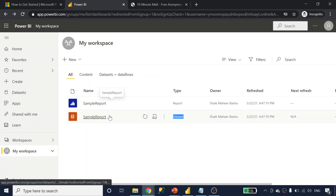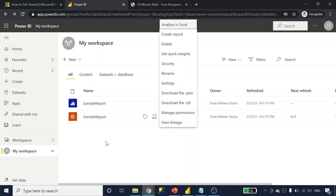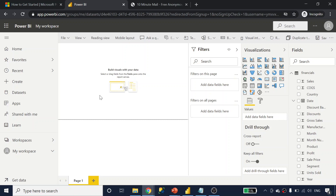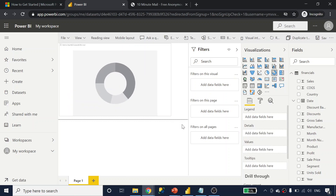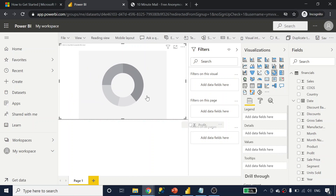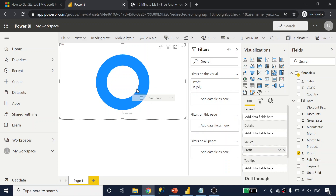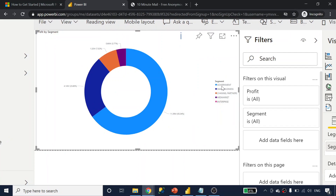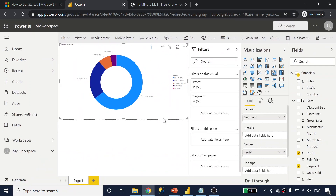This report was already created with this dataset, but can you create another report from the same dataset? Yes, you can. When I click the three dots next to the dataset, it gives options — I can select 'Create report' and create a new report directly in Power BI service instead of in Power BI desktop. I'll select a donut chart to show profit by segment — how much profit in each segment like government or mid-market. You can create multiple reports from a single dataset.